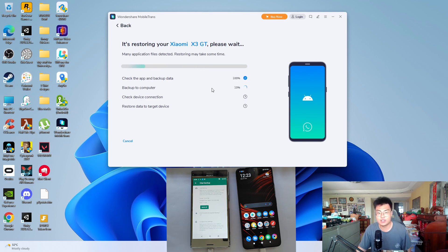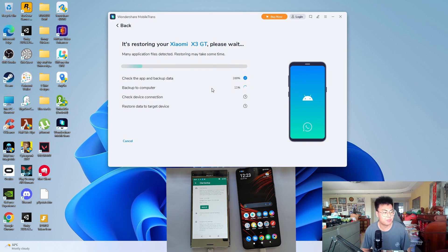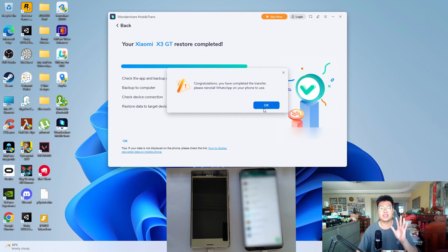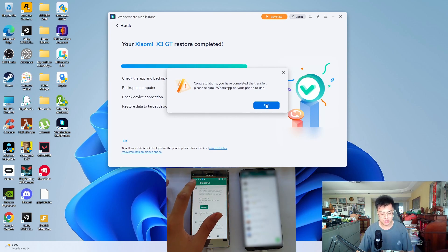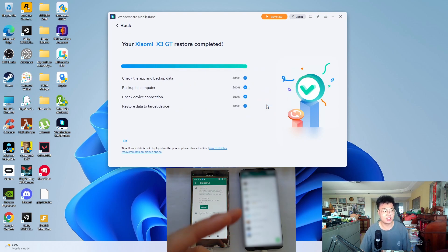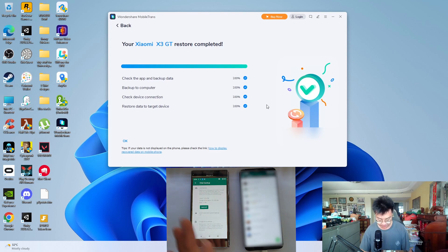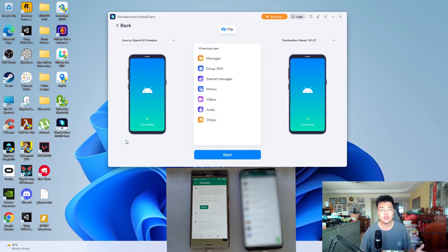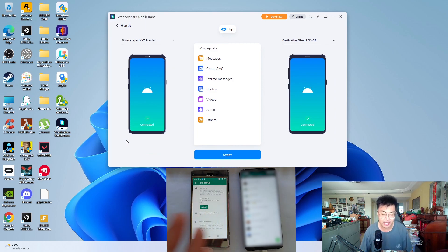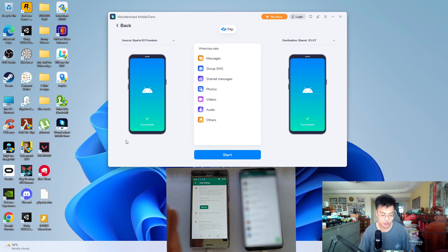I'll skip ahead since the backup and transfer takes about two to three minutes. As you can see, the WhatsApp transfer has been completed successfully. On my new phone — I'll blur the screen for privacy — you can see everything has been transferred over. It's that simple and straightforward. I can now start using my new phone as my main device.